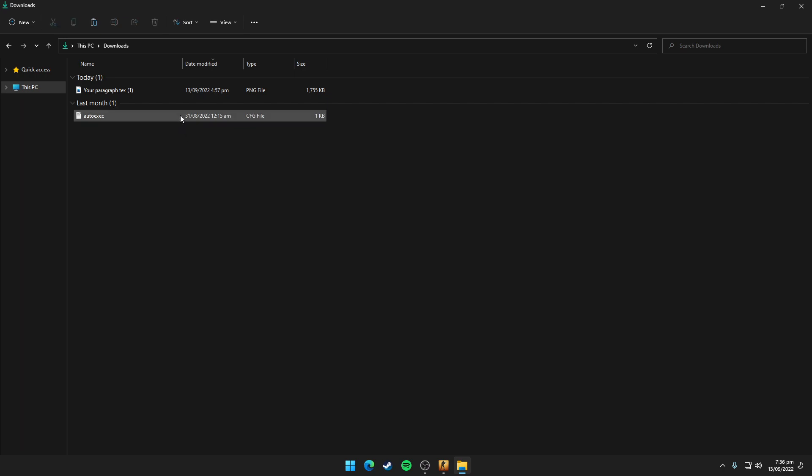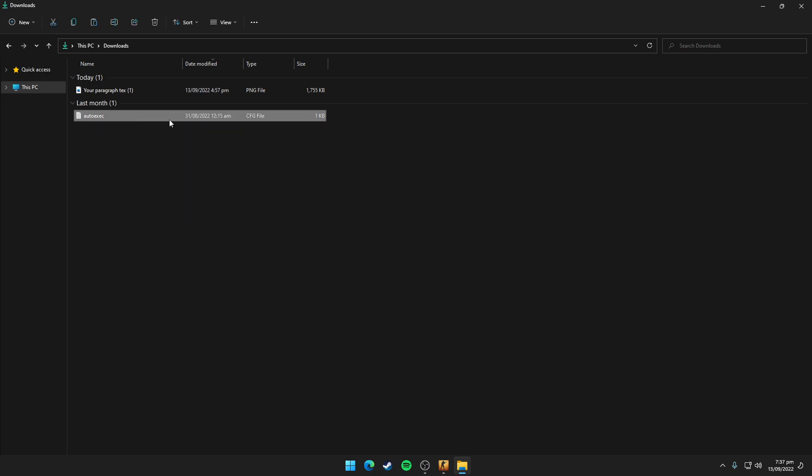After downloading this auto execute file, you just need to copy it. After copying this file...